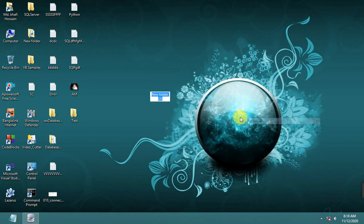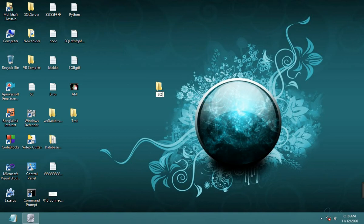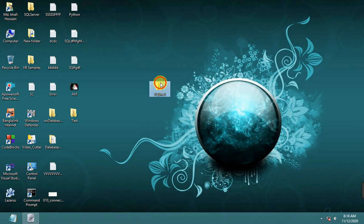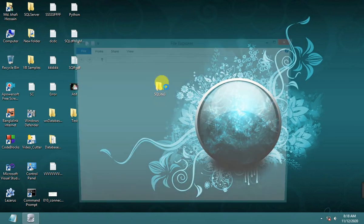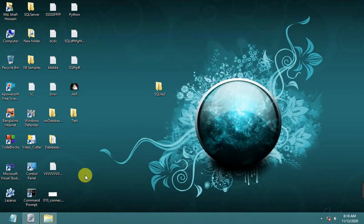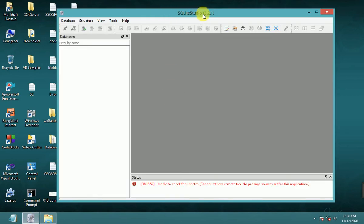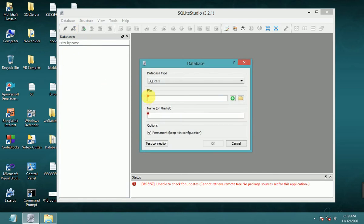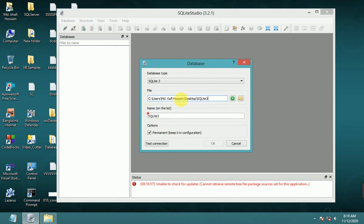Create a new folder sqlite3, copy the path, run SQLite Studio, click add new database, paste the path, then add a slash and the database name.